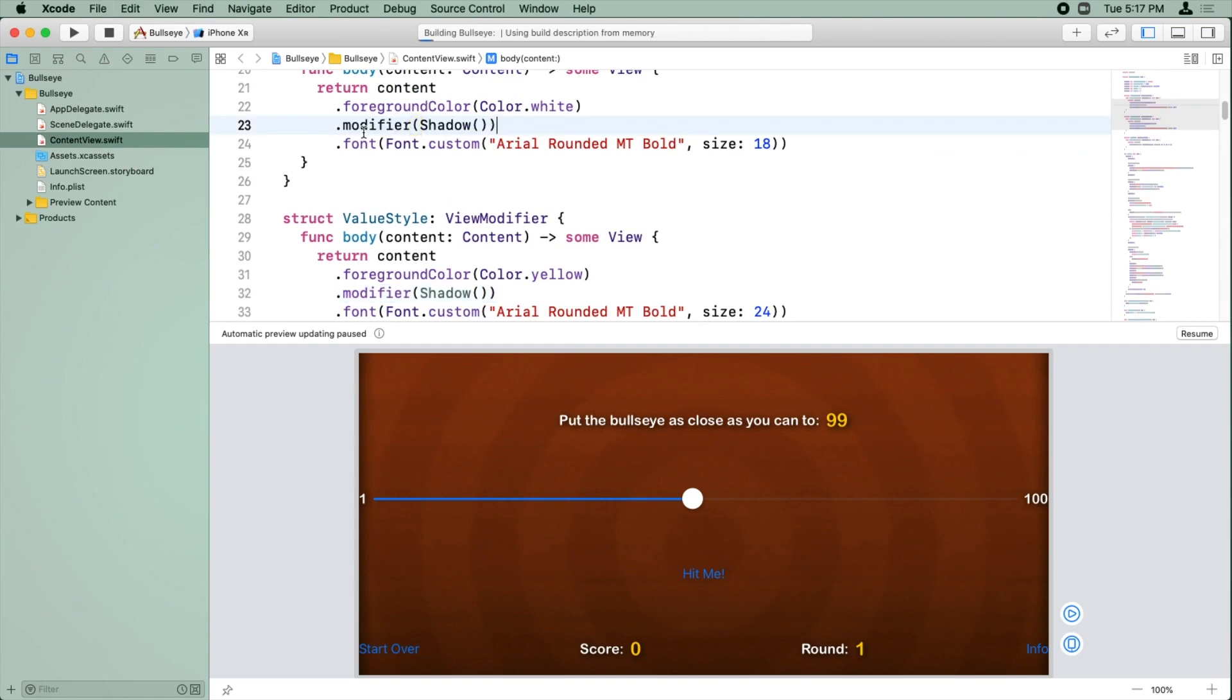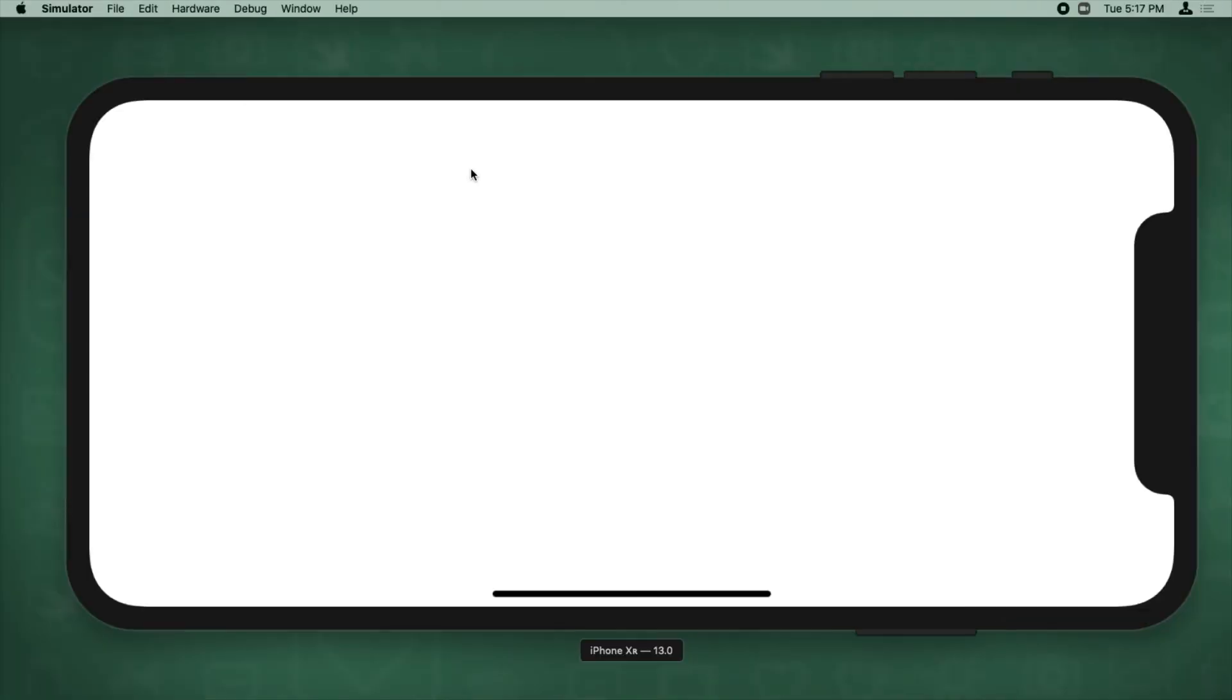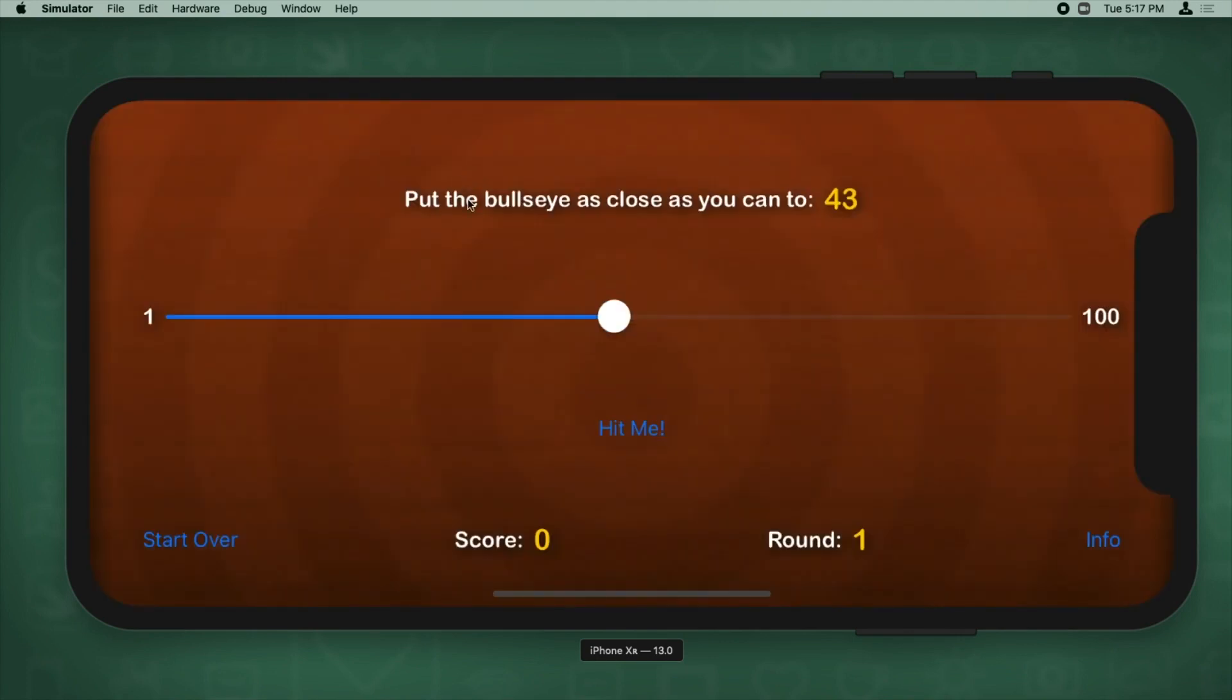Okay, let's just build and run on a simulator so we can see the final result in action. All right, now all of the labels in the app have some nice style.